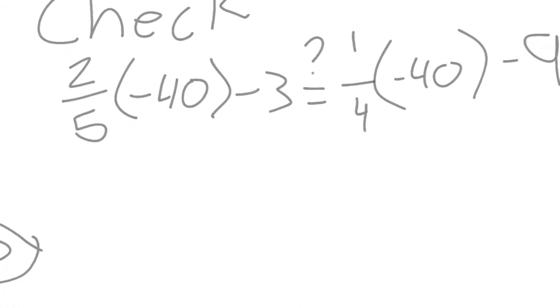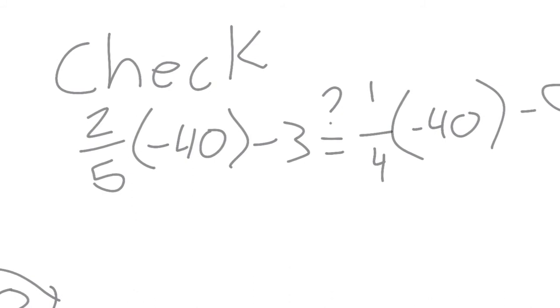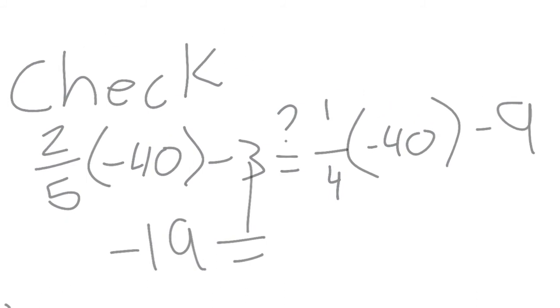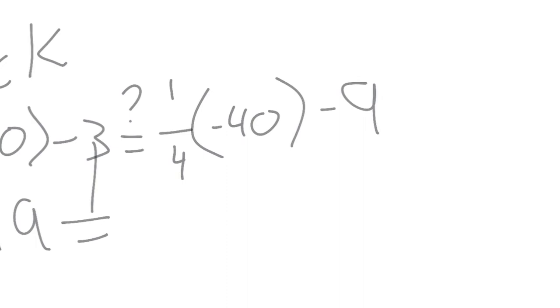So let's focus on the left side. 2/5 times negative 40 minus 3 is negative 19. But is 1/4 times negative 40 minus 9 the same as the other side? So if you use a calculator it should be negative 19.